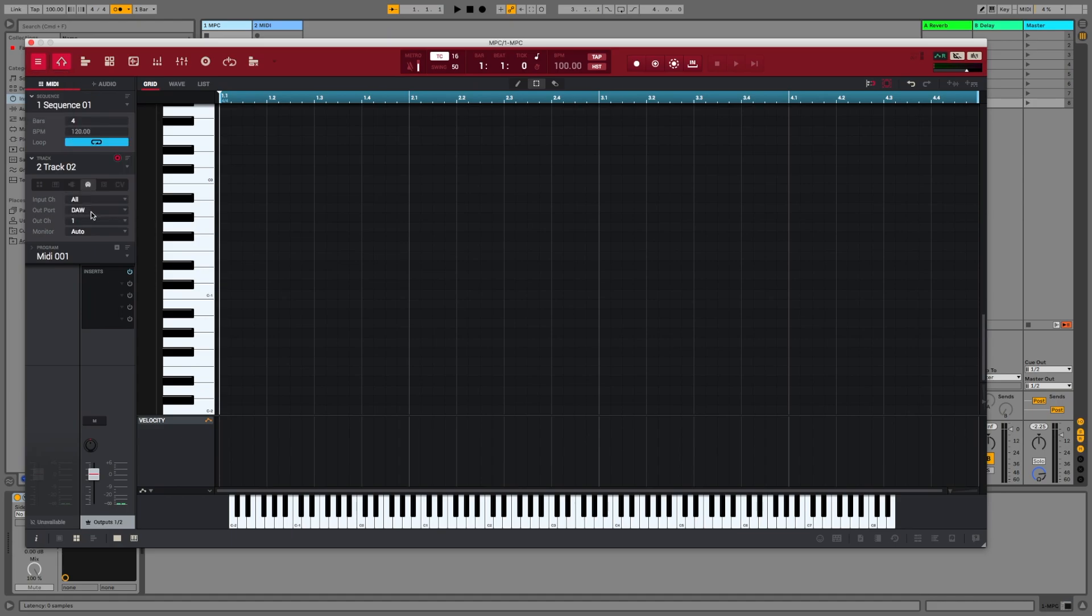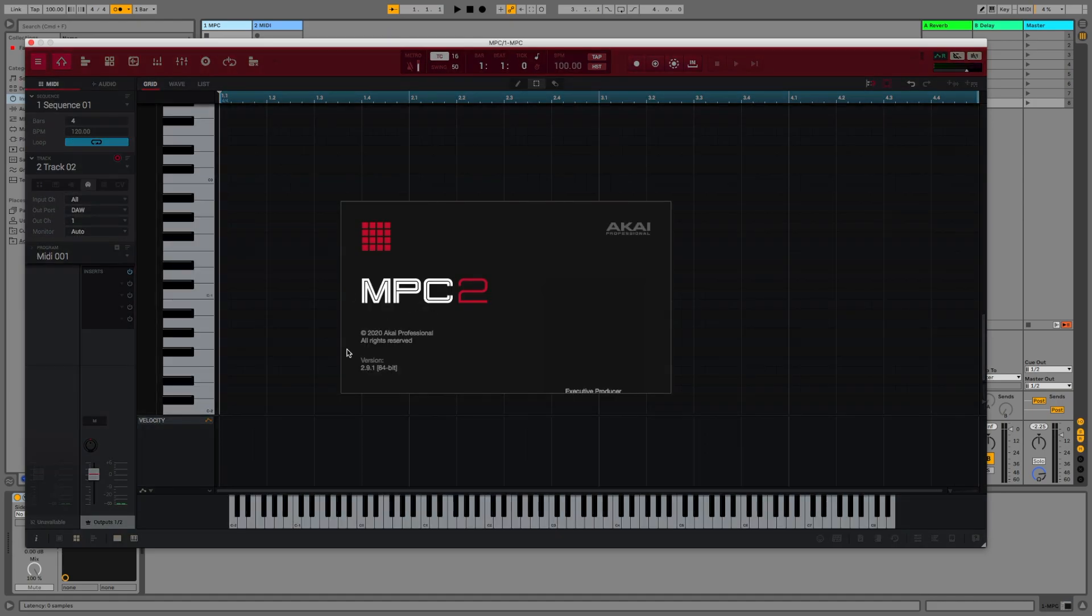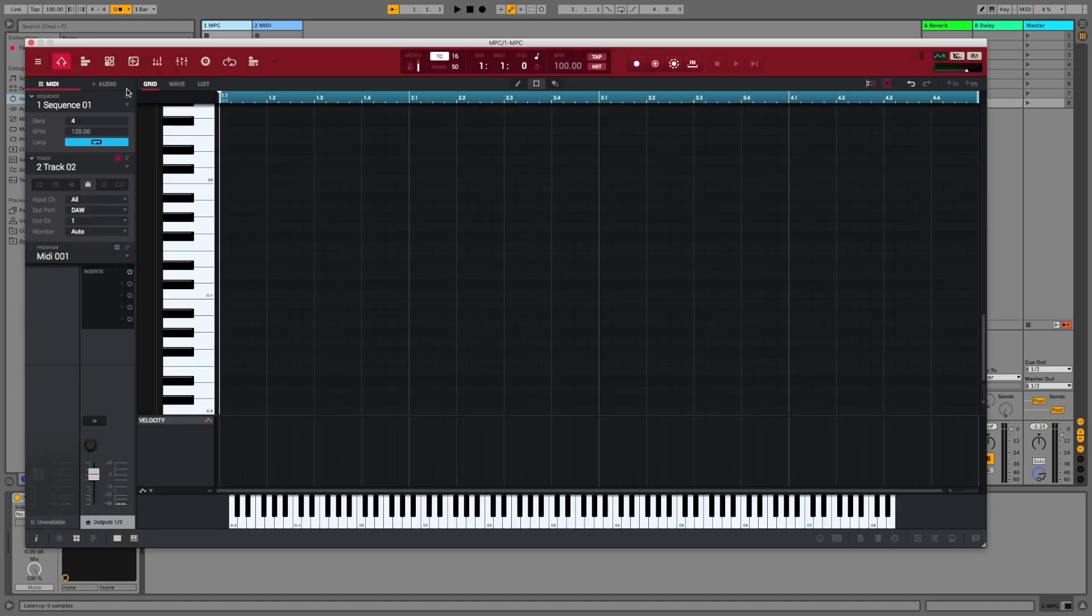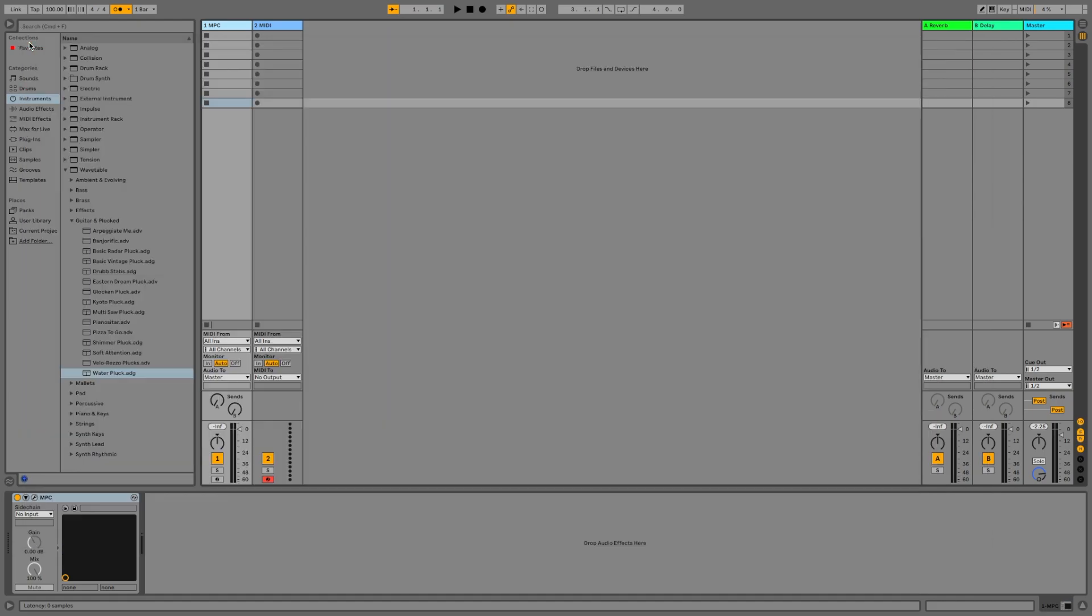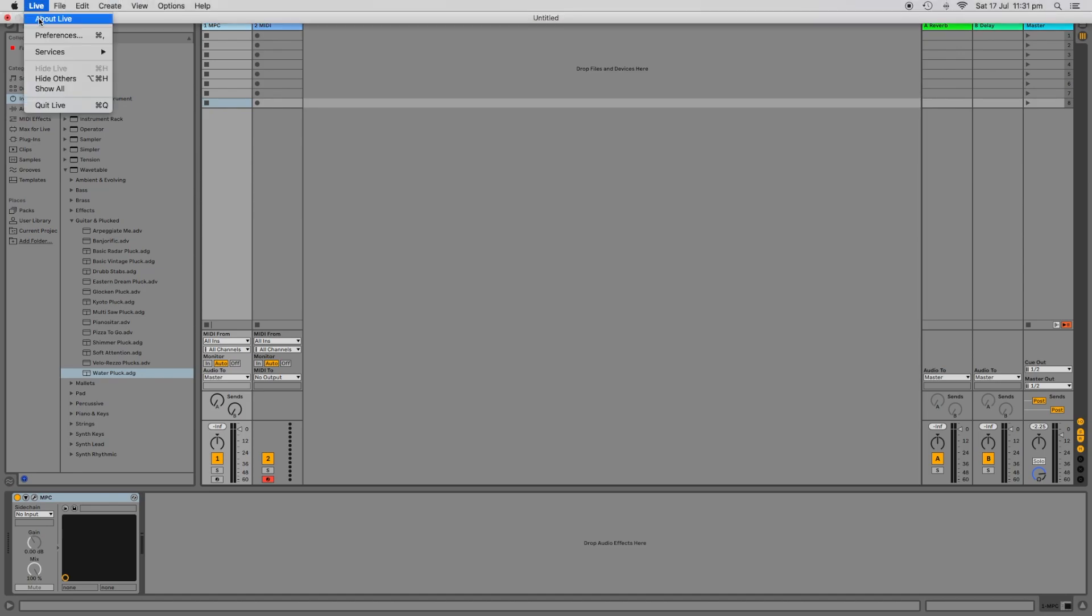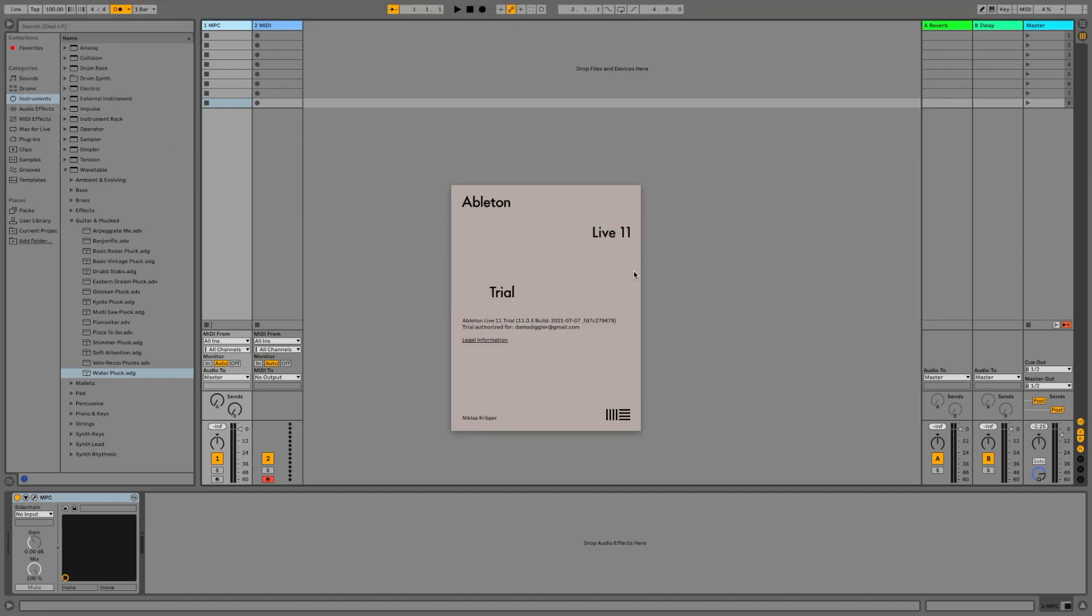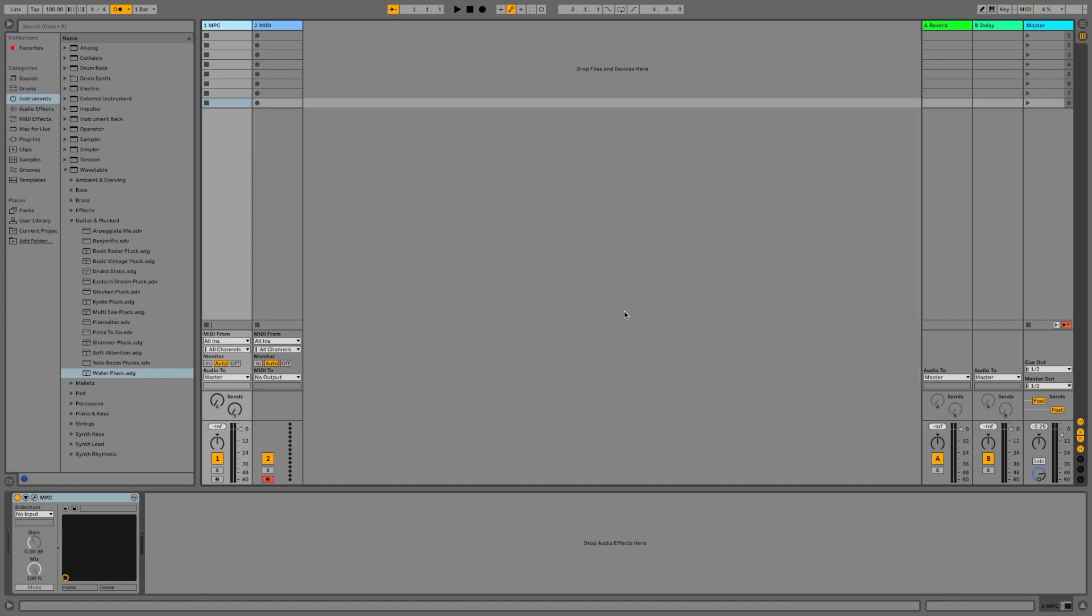In this clip, I'm using MPC software 2.9.1 and Ableton Live 11, but I've also tested this on Ableton 10. That said, enough yapping, let's get into it.